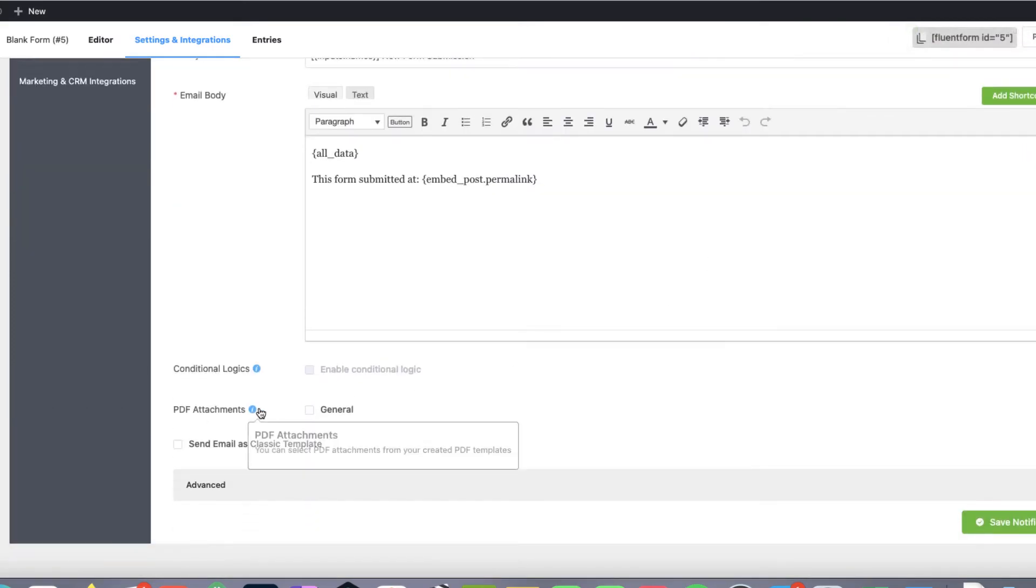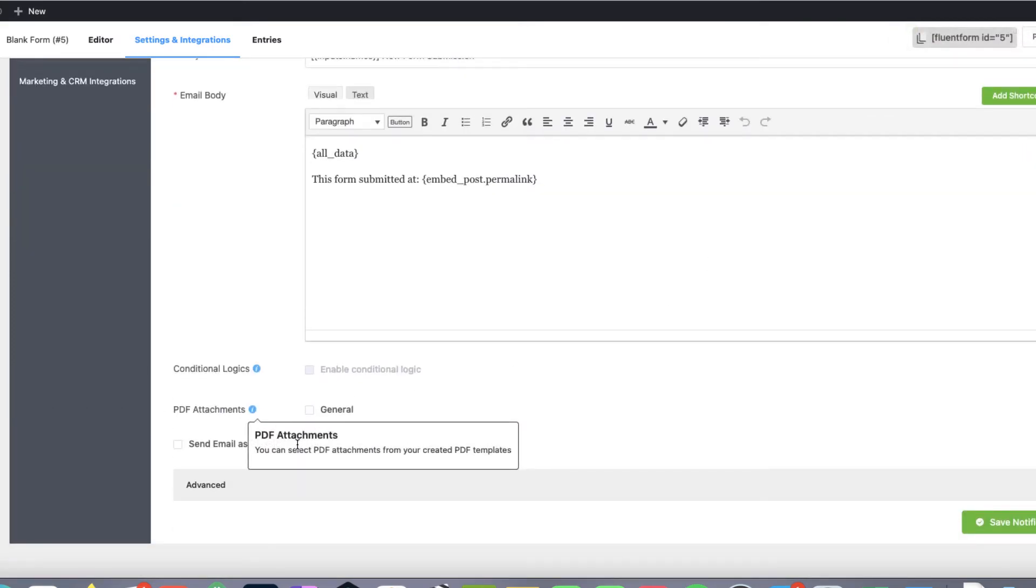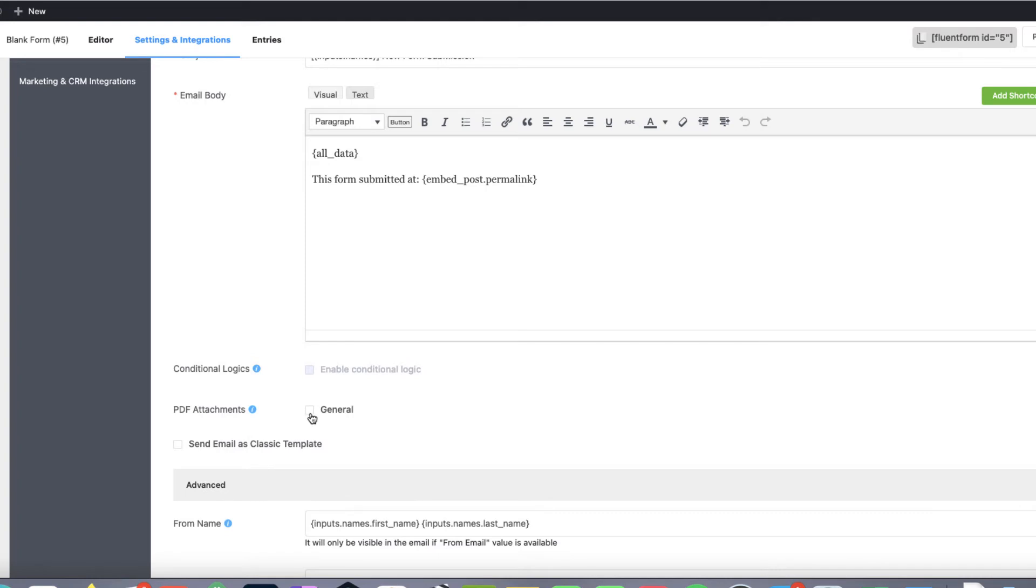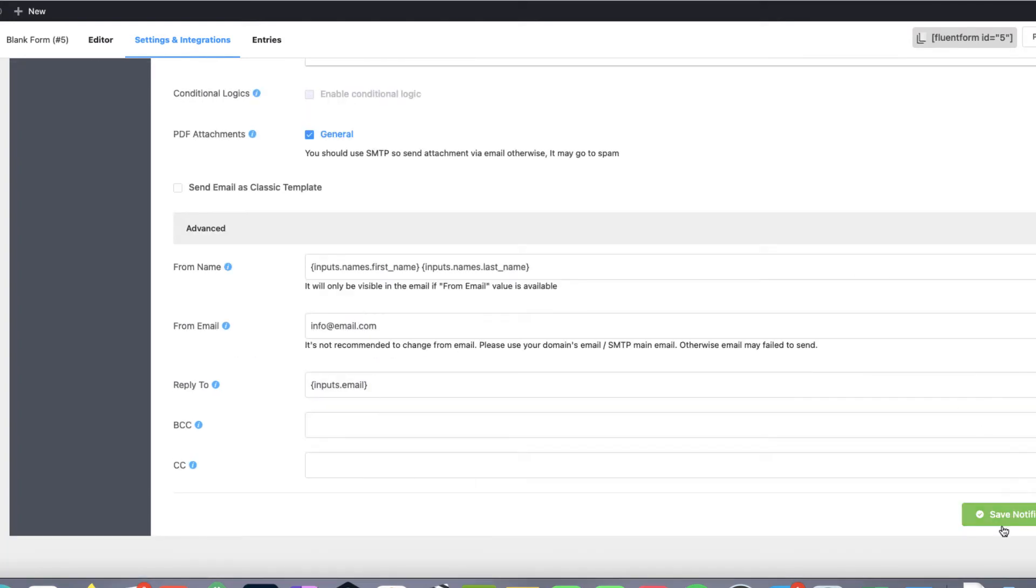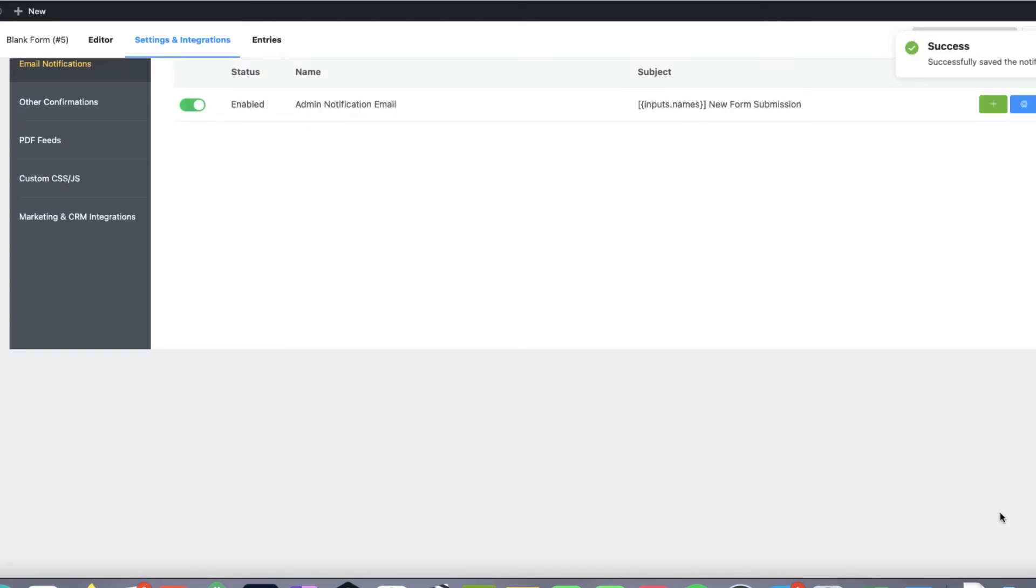And now there is a PDF attachment here. Open up the advanced. And select the PDF attachment. And save it.